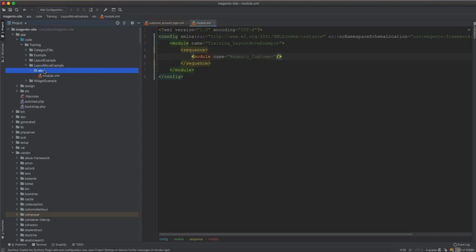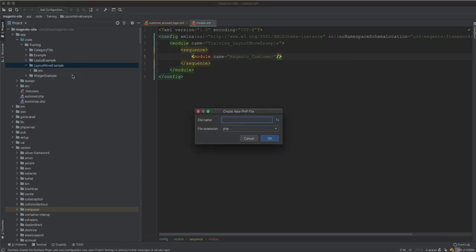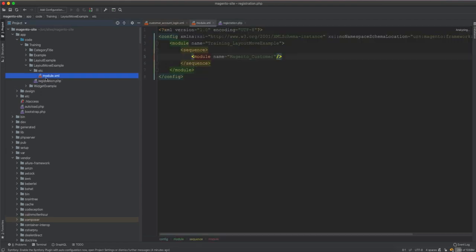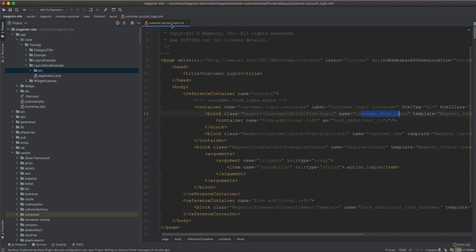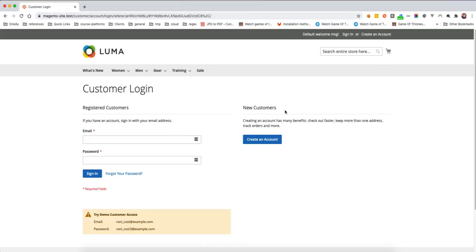We're done with the module.xml file. Then we create the registration.php for the Training_LayoutMoveExample module. That's it — the module is created. Now we create the layout XML file that will rearrange those elements on the frontend.